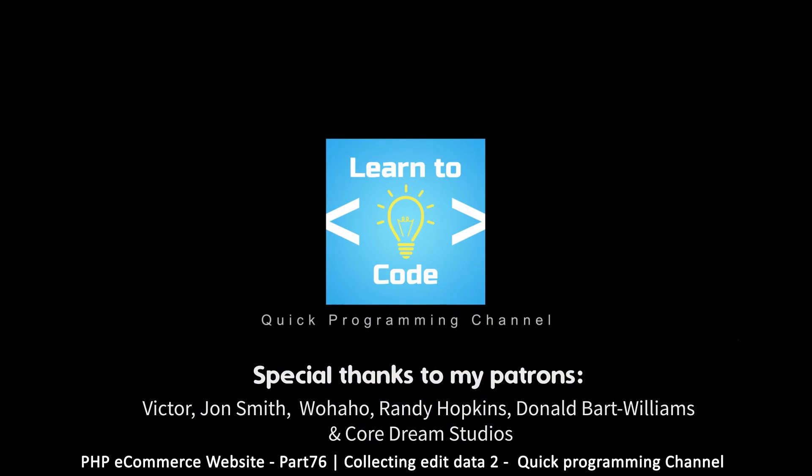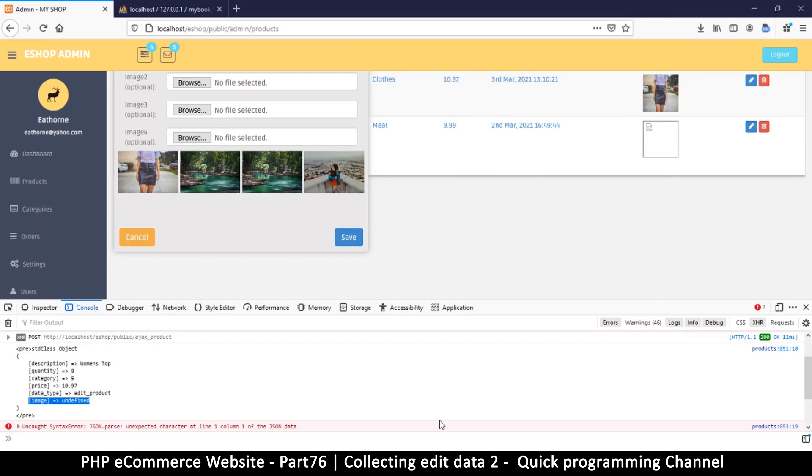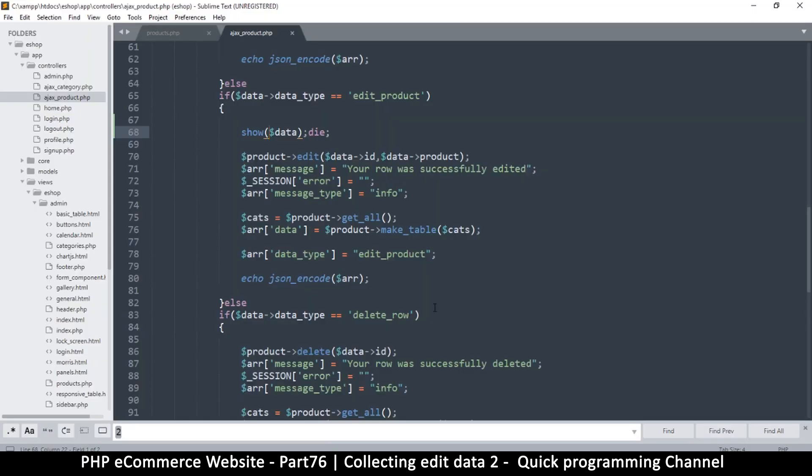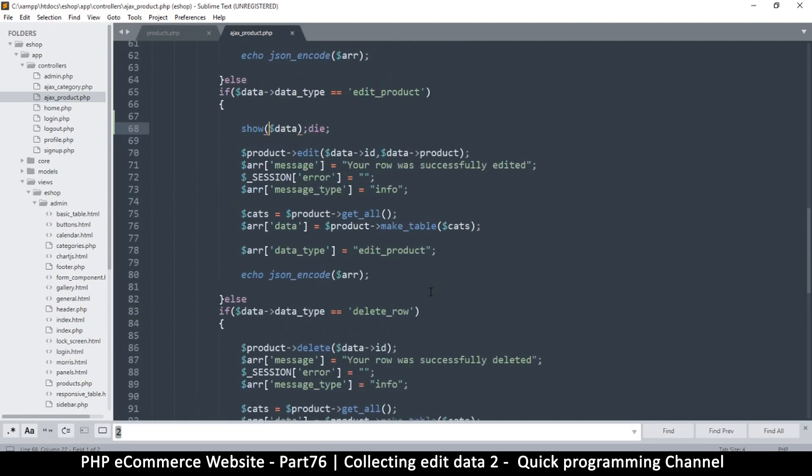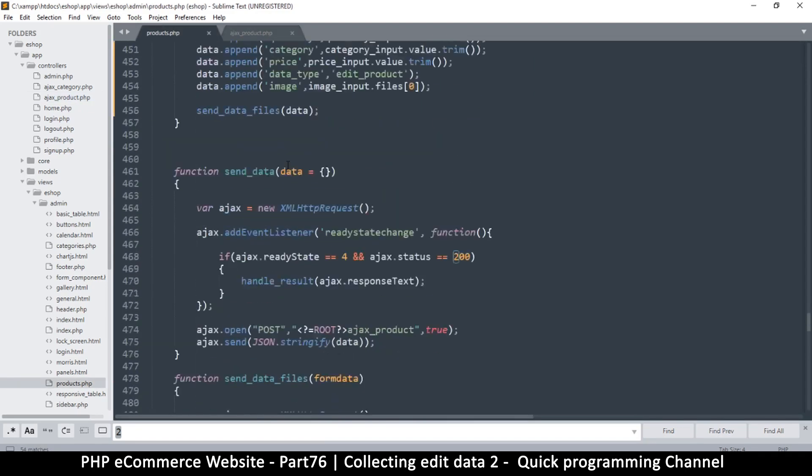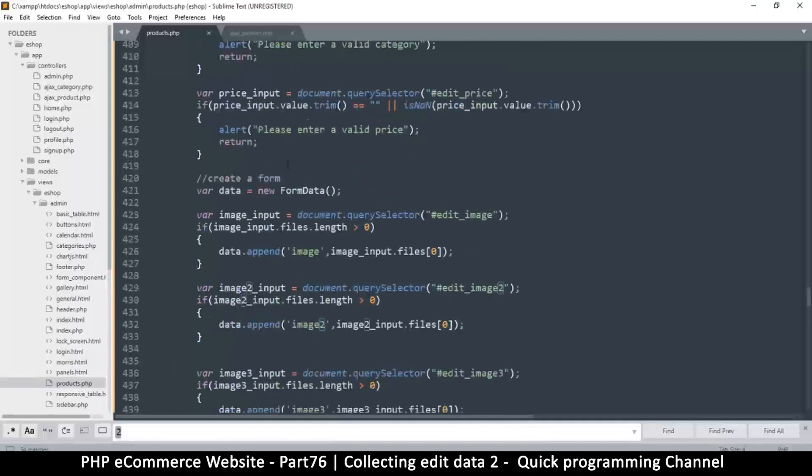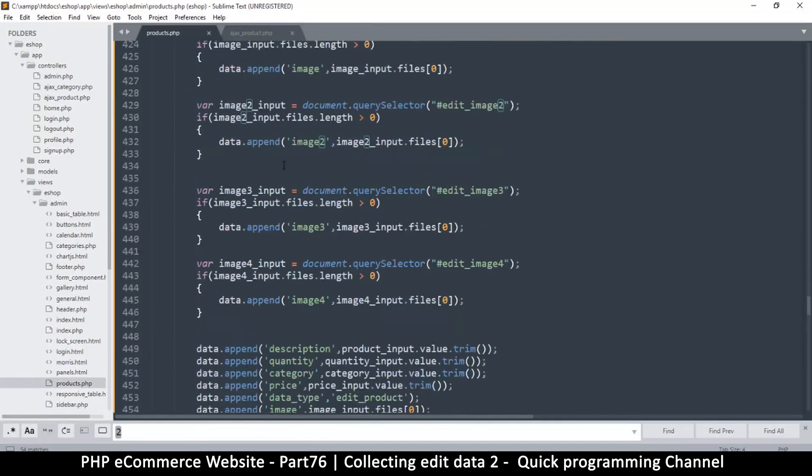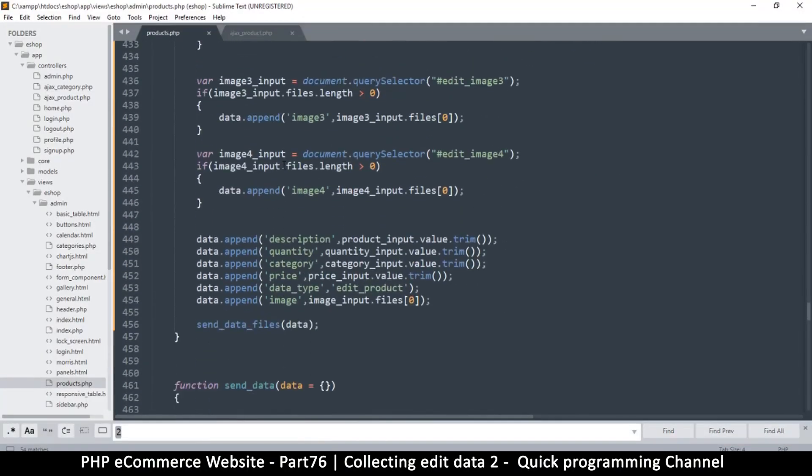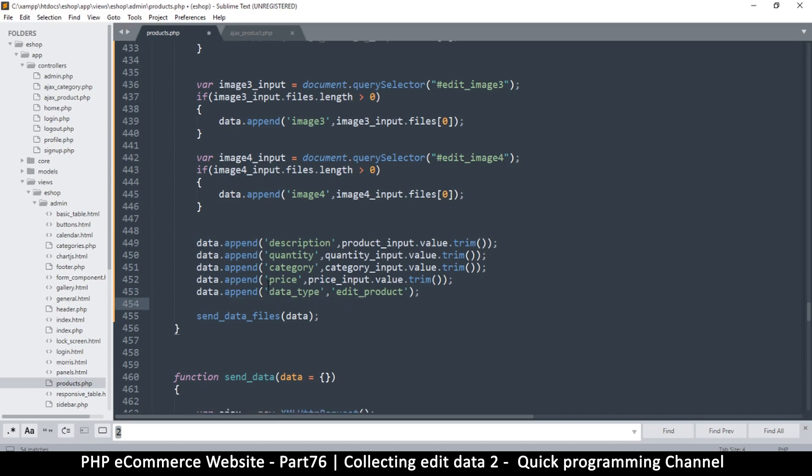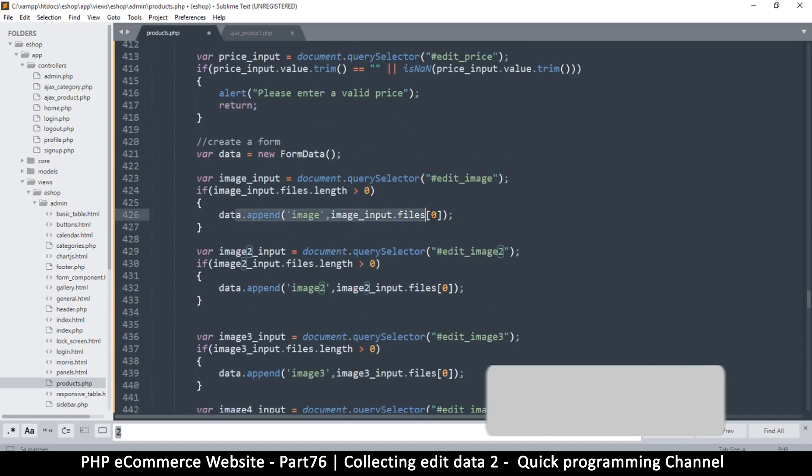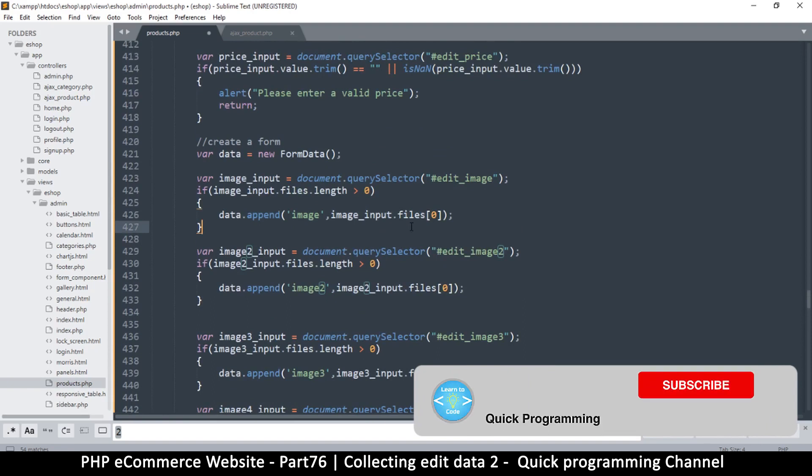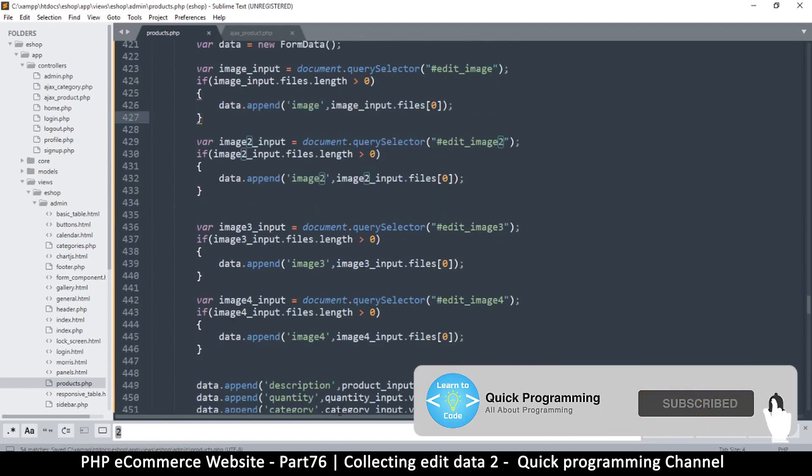Welcome back. I noticed there's image and then image has undefined, so I don't want to have the undefined in there. Let's go back to products.php and edit collect edit data. There's a part where we are adding the image with composer, so we must remove this last part so that we only add the image if it actually exists.